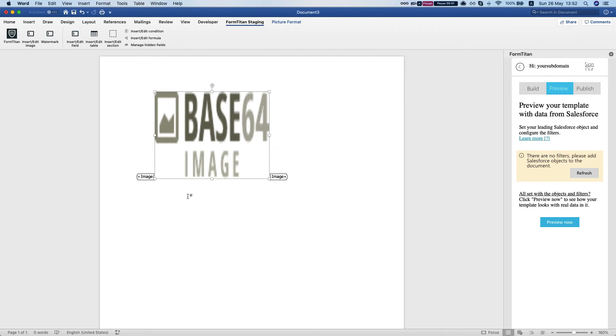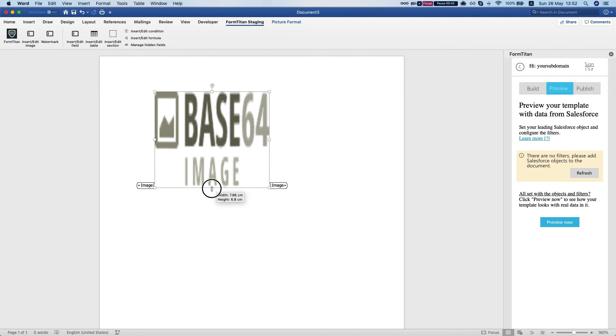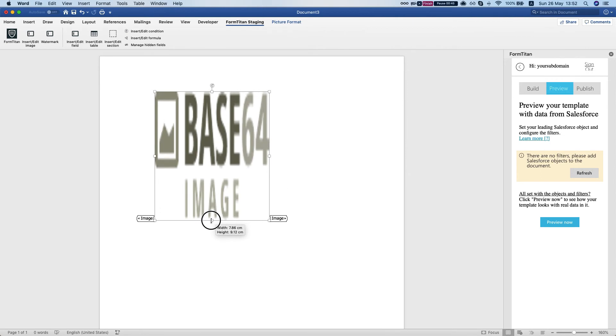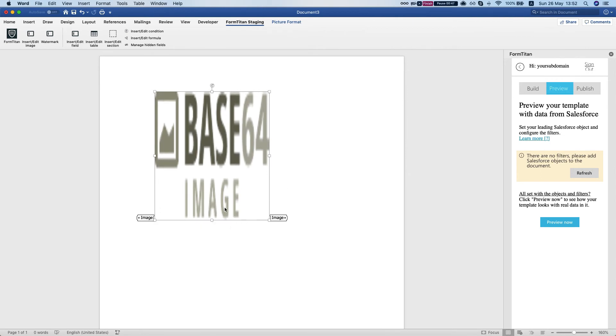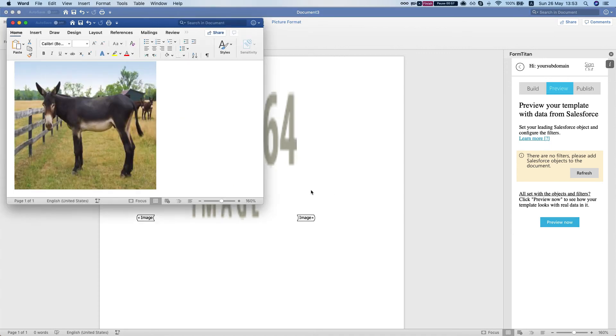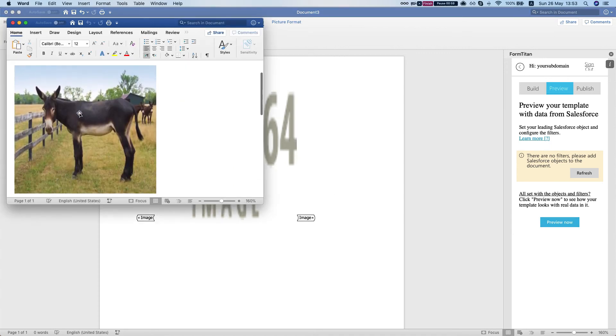7 by 11, something like that. I'll hit preview now. Obviously you can map your form and do the rest of the things you need. We'll hit preview now and here is my donkey image.